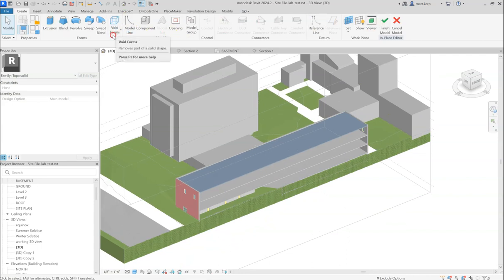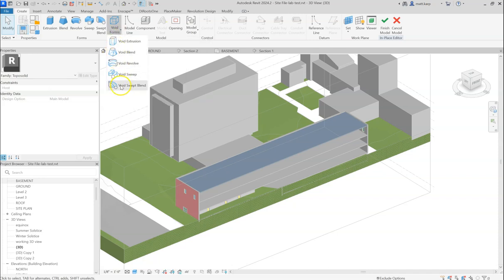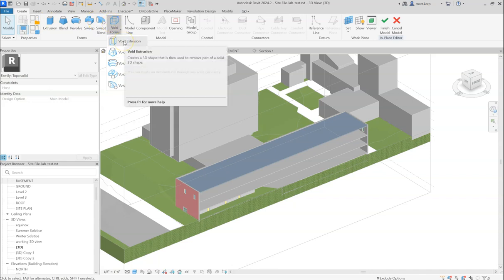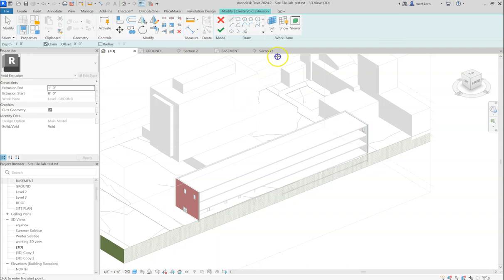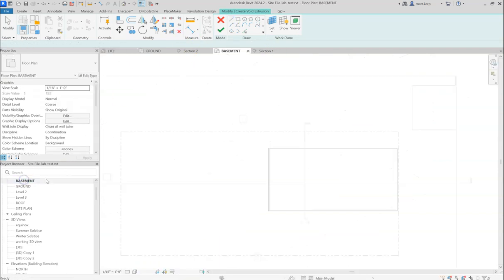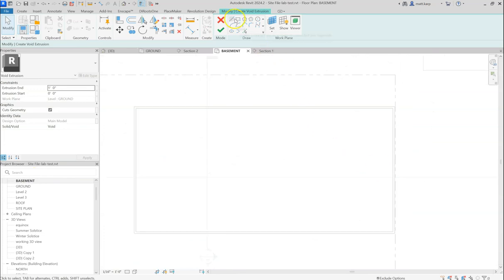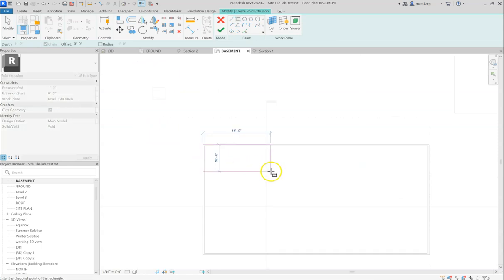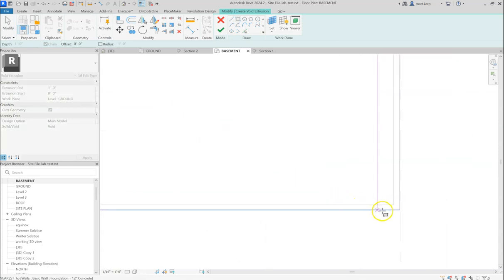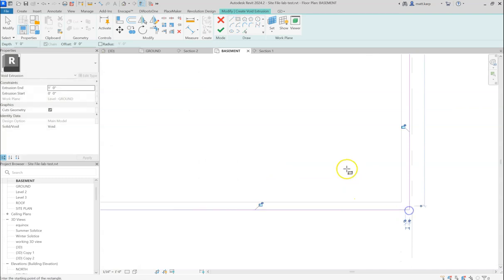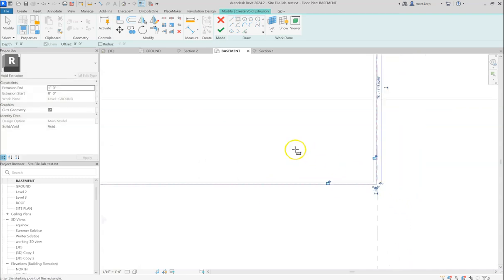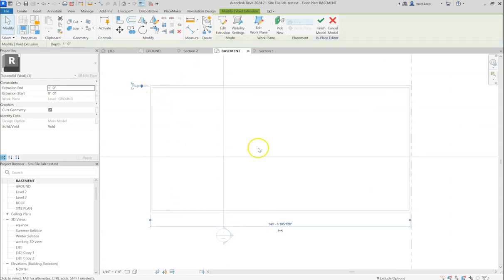In this case, we will be doing a void form. You can see these are all the same as these. You can actually change these ones' properties to a void after you draw them. If you start with that, that's fine. Now I'm going to do a void extrusion, the most basic type. Now I'm going to jump to the basement level. And I'm going to use the Rectangle Drawing command. And I'm going to make sure to capture the outside face of my exterior foundation walls. That way that's cut out of the terrain too, or the topography.